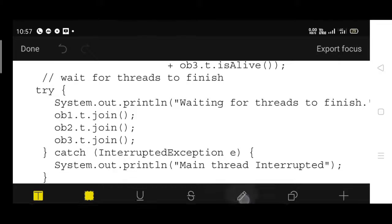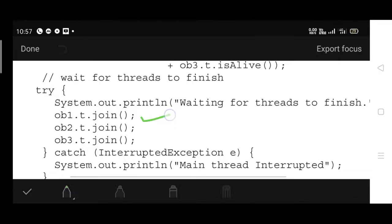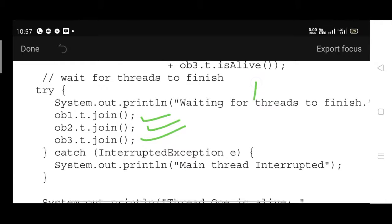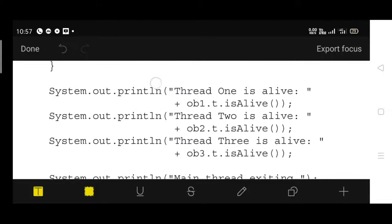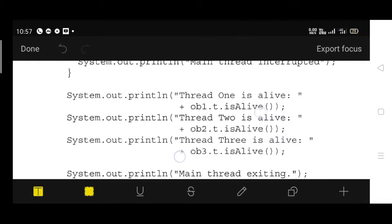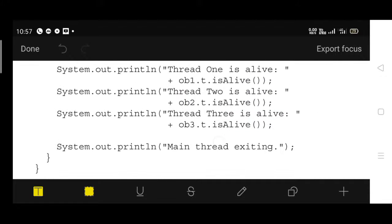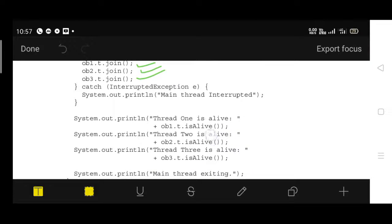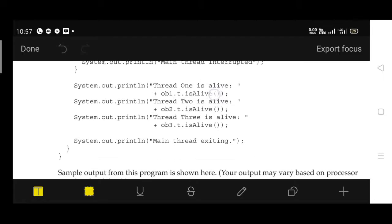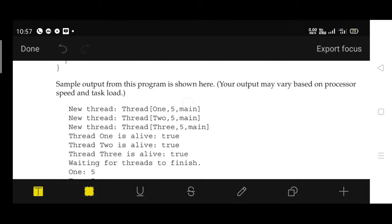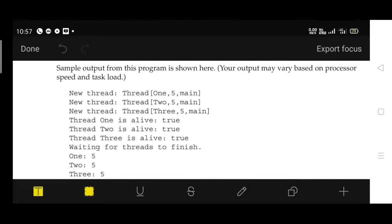Then join() is called for each object — ob1.t.join(), ob2.t.join(), and ob3.t.join() — to wait for each thread to terminate. After the join calls, isAlive() is called again for all three objects to check their status.